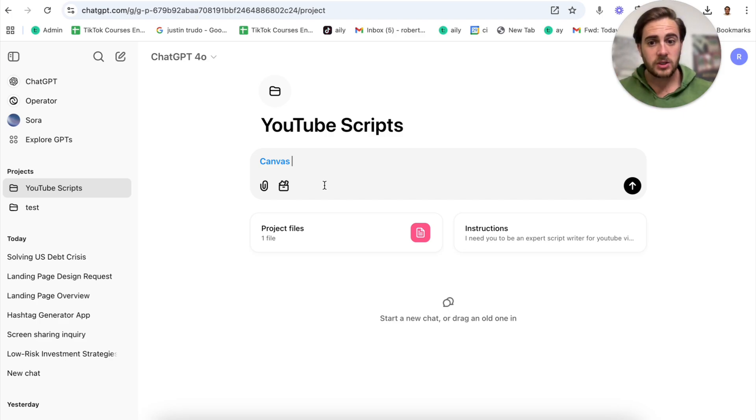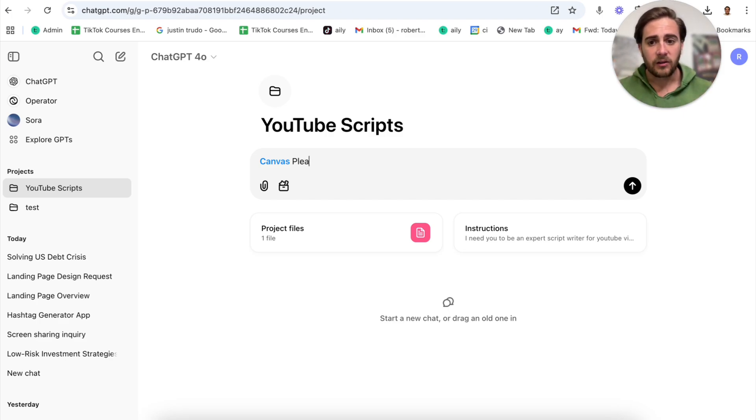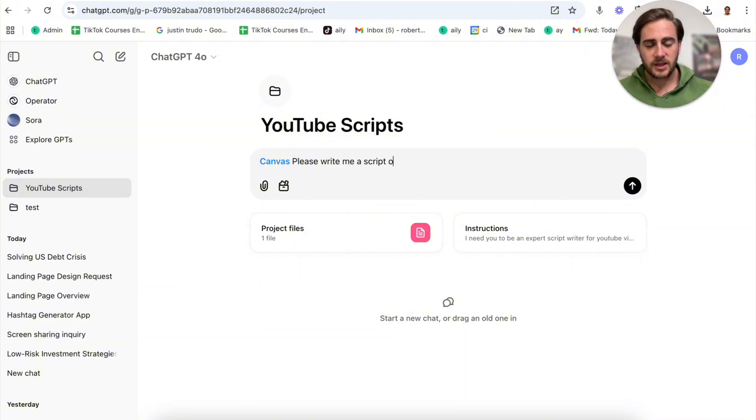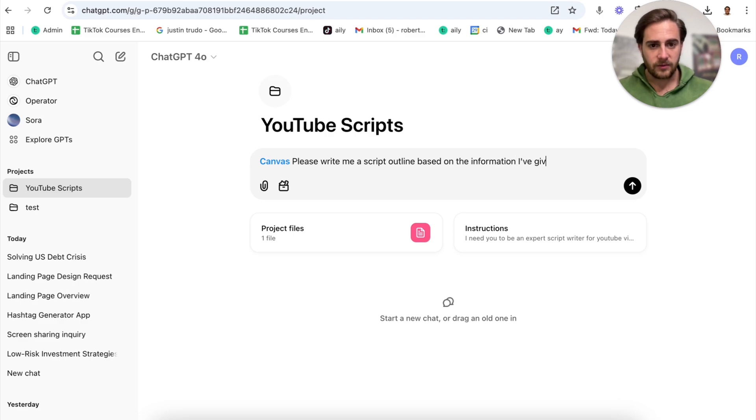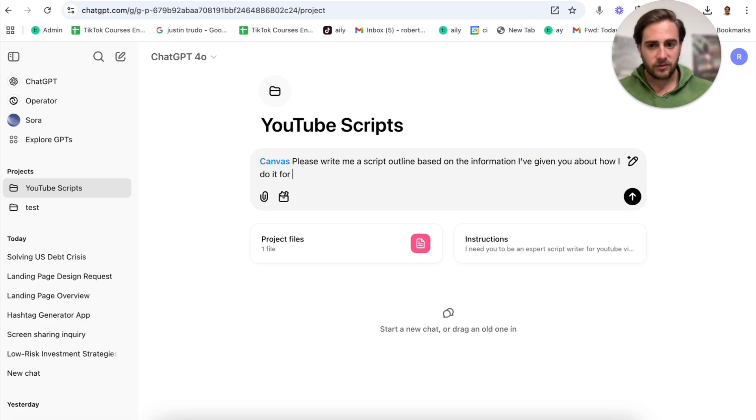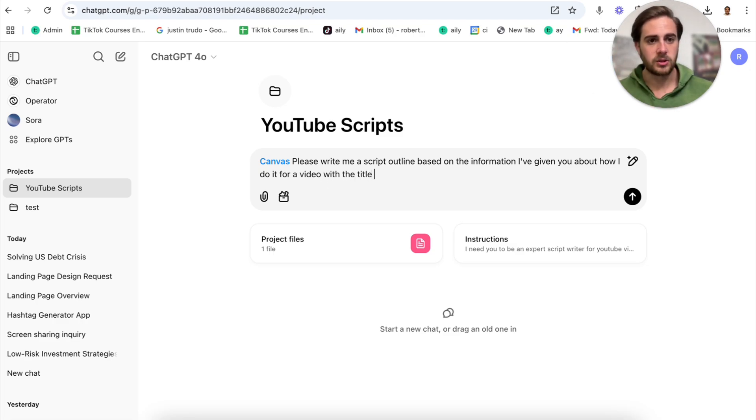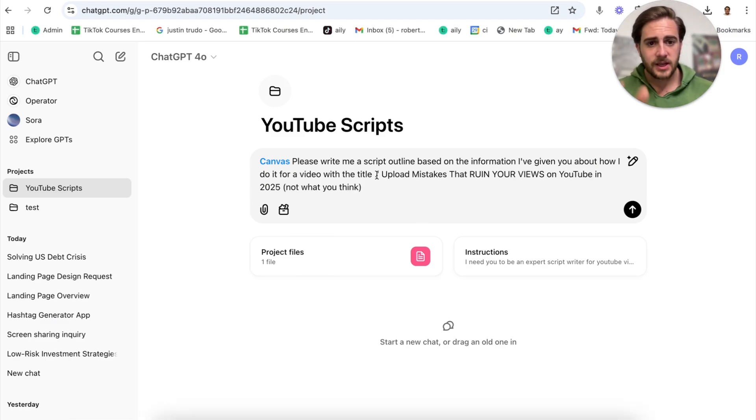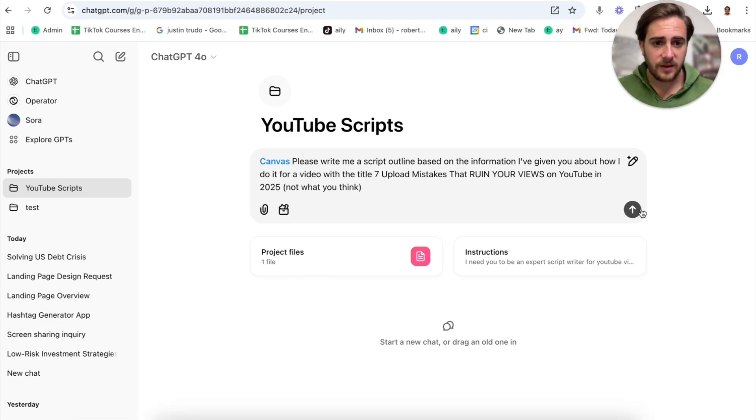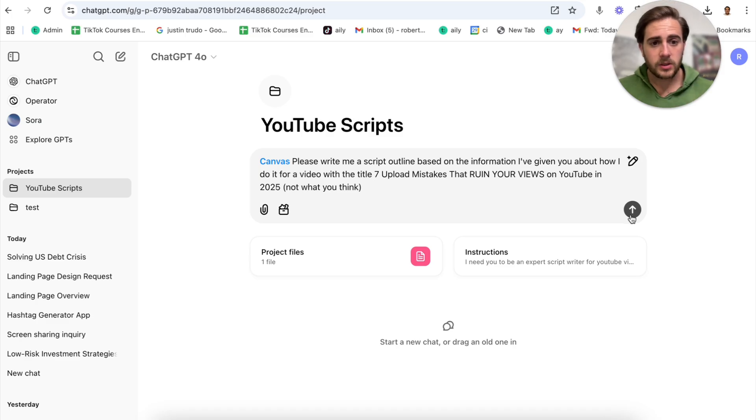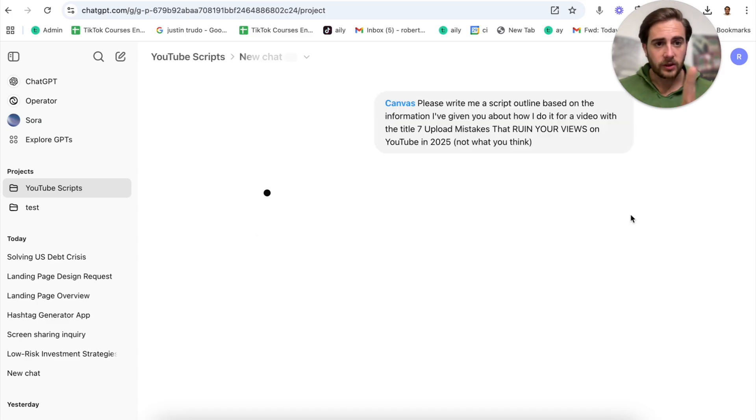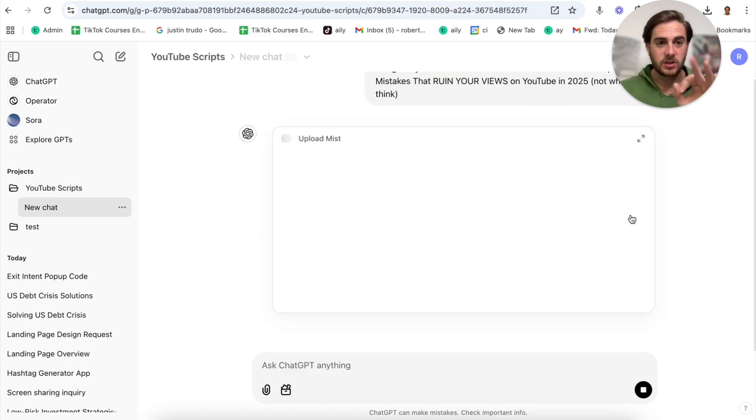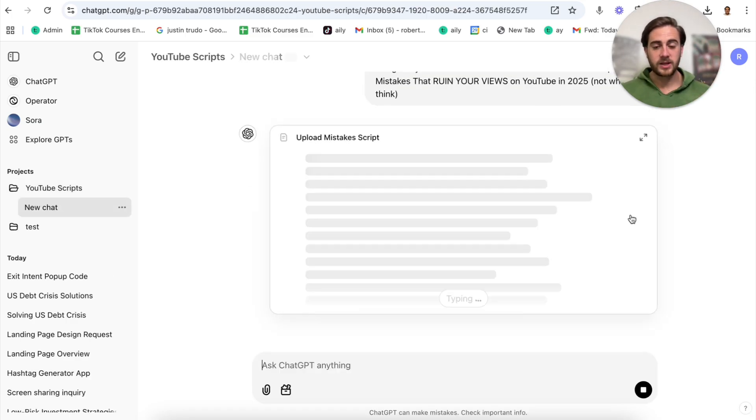Put in competitors things, put in your top video things, put in all the outlines that you have, all the scripts that you have. Now what you can do from here is come in here and click on canvas. You are going to say something along the lines of please write me a script outline based on the information I've given you about how I do it for a video with the title.